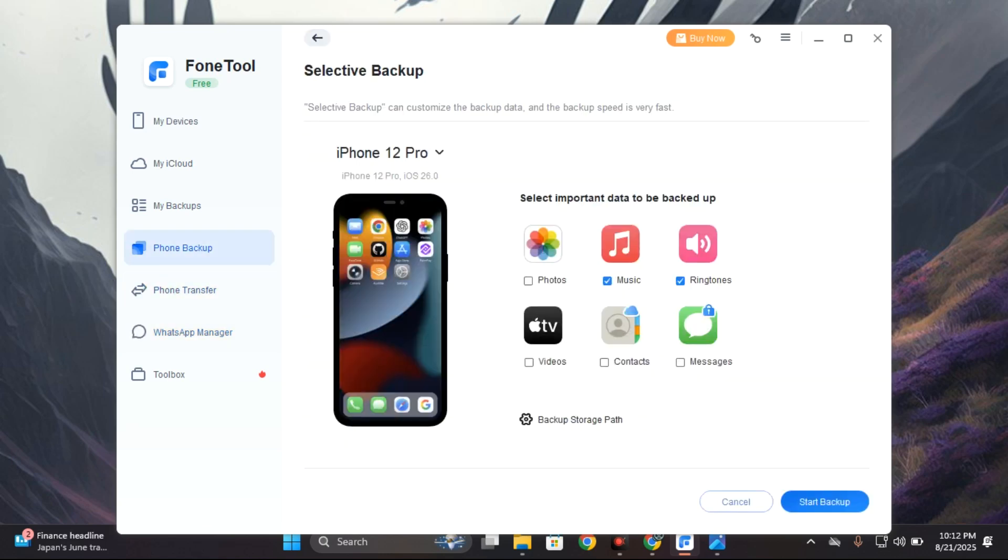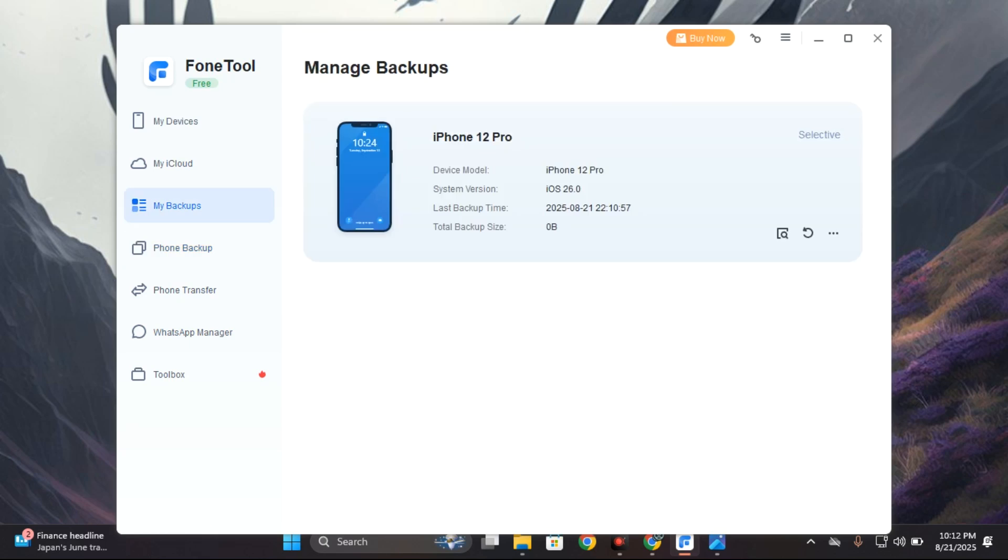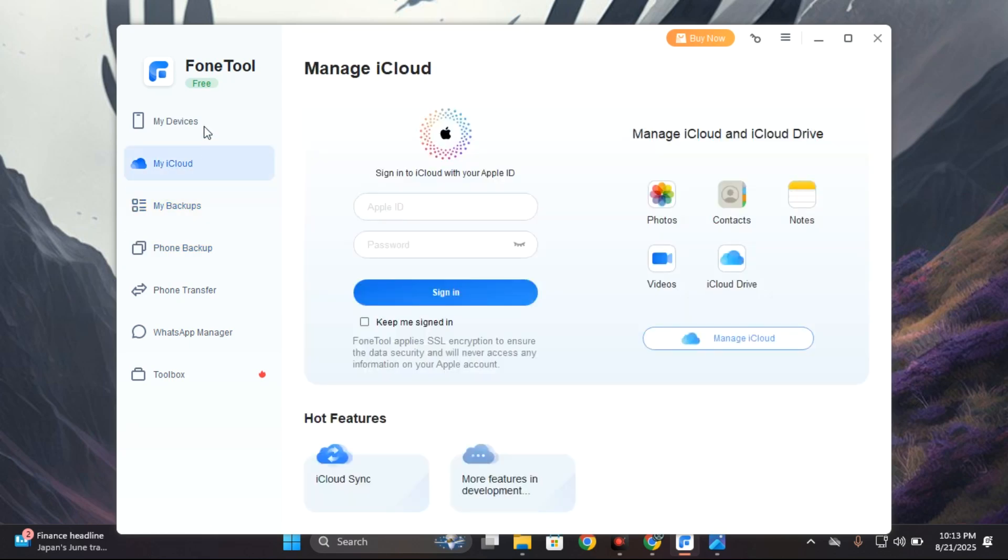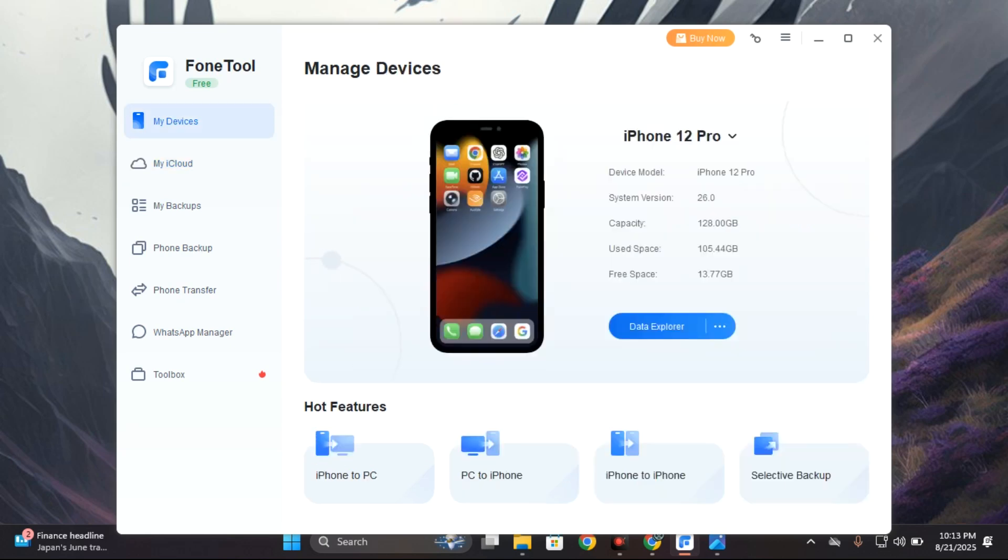If you have any need to back up and transfer data from your iPhone to your PC or from your PC to your iPhone, I'm going to leave a link in the video description so you can click and download FoneTool. If this video was helpful, kindly hit the subscribe button and turn on your post notification. Thank you for watching and I will see you in the next one.